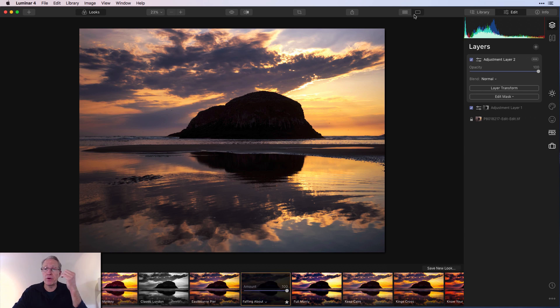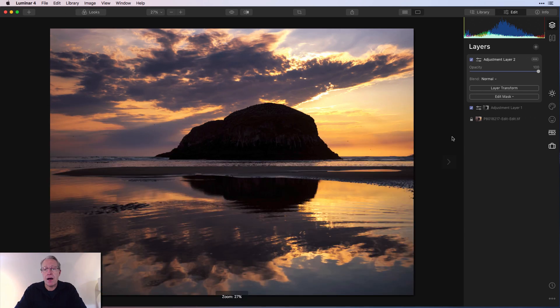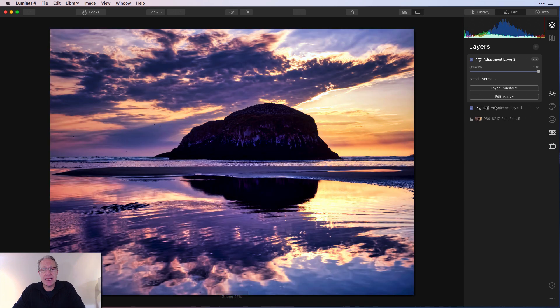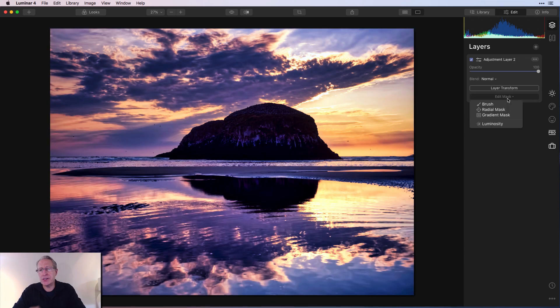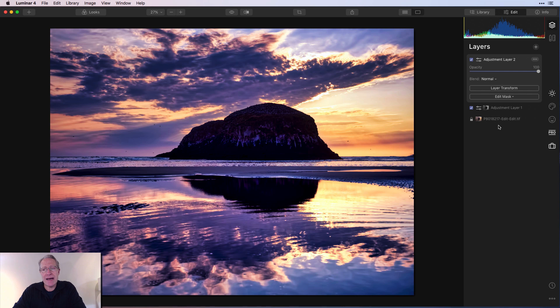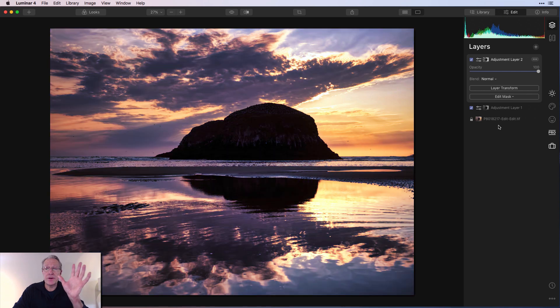And then I might come in here. And once that gets applied again, way too much, I'm going to say luminosity mask. And there is a luminosity mask. Let me just show you that. So edit mask, brush.